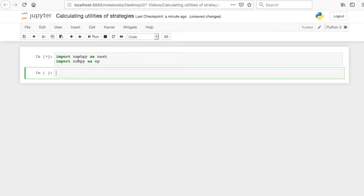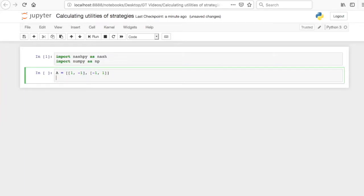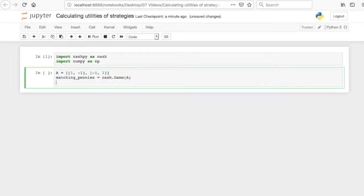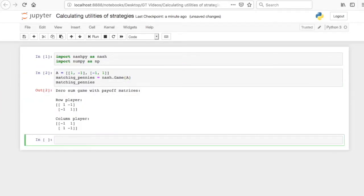Once we import that, I'm going to create my matrix A. I'm going to do this with the matching pennies game. So I'm going to create matching pennies to be Nash.Game. Let's just take a look at matching pennies once we're done. Let's see, yep, we've created the zero sum game as expected.